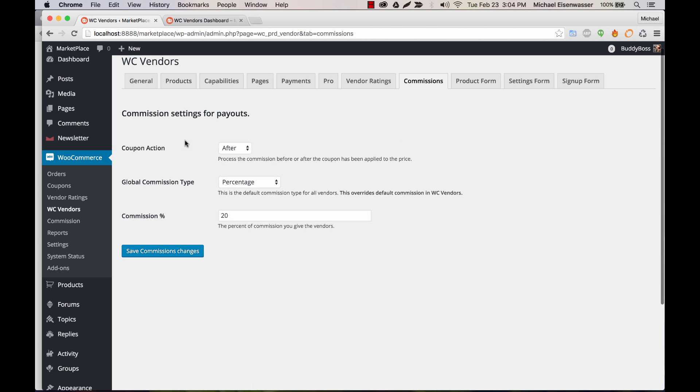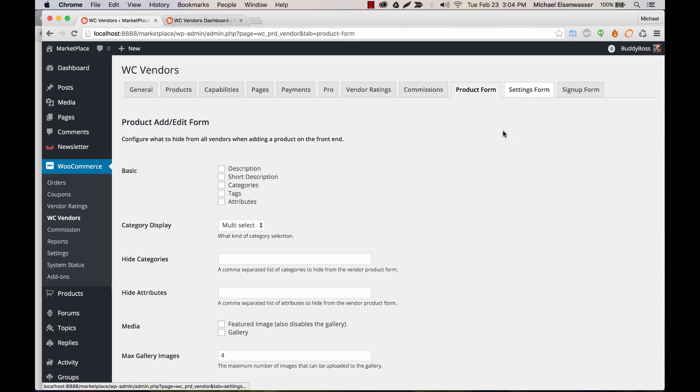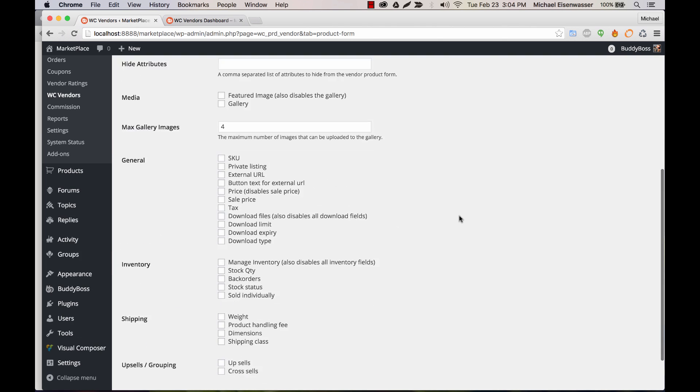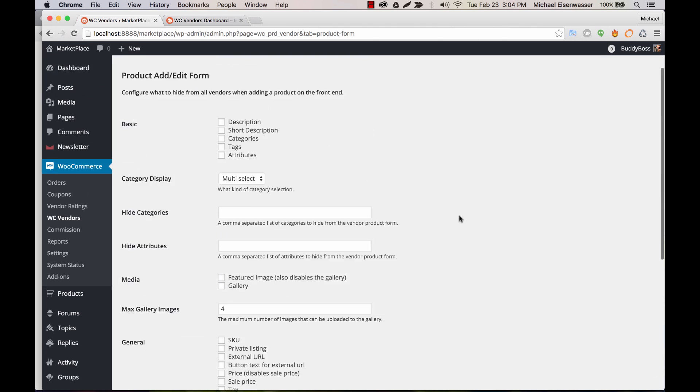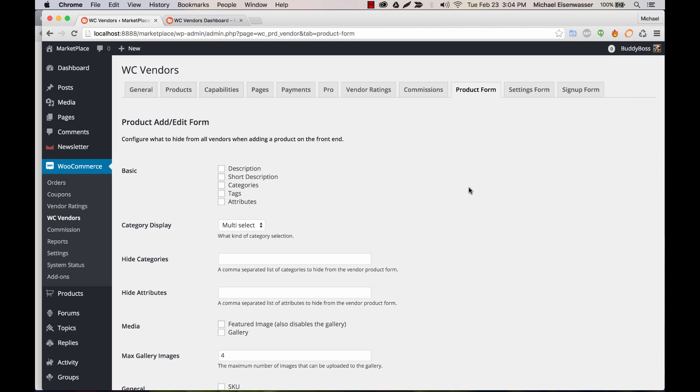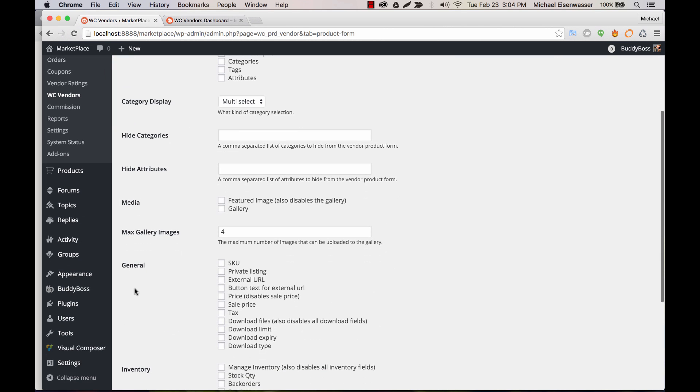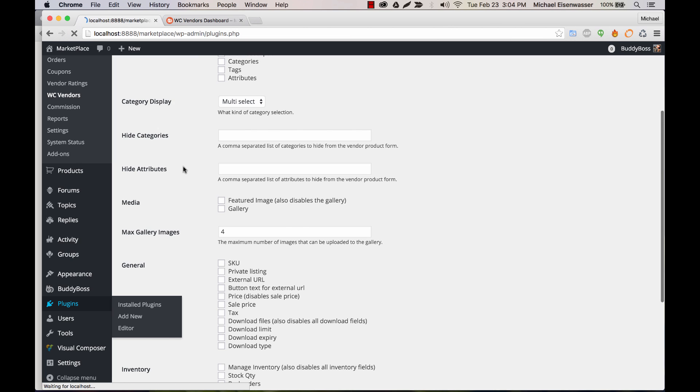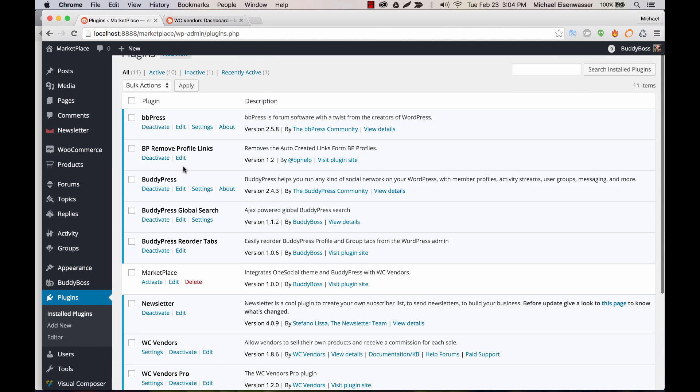Commissions, we've got here, we can configure the actual commissions that I was talking about earlier. And then these elements you can go through here on your own. These are basically related to which content you want to display when people are adding a product, editing their settings, etc.